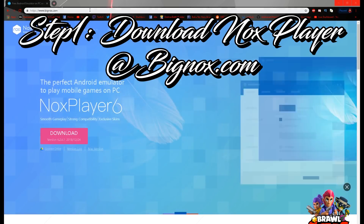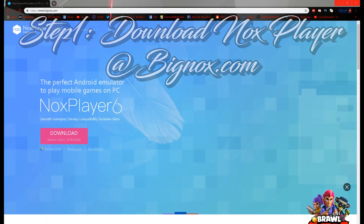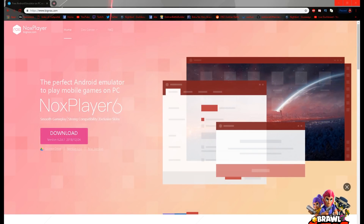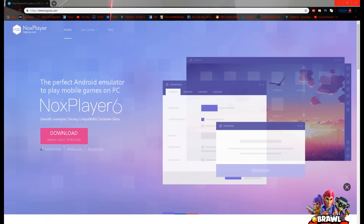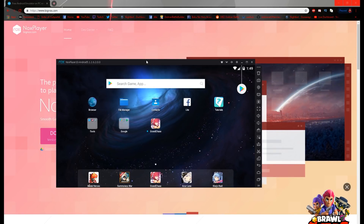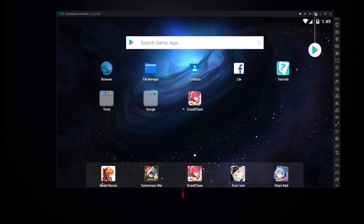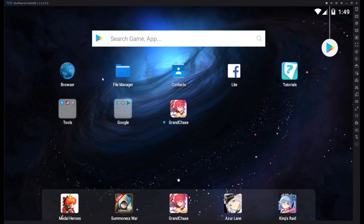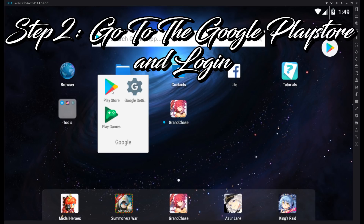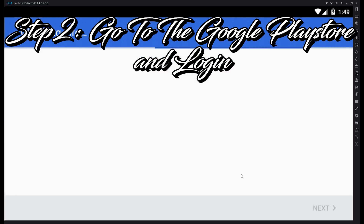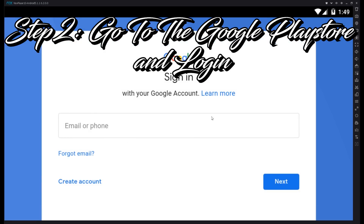First, you want to download Nox Player — go to bignox.com, I'll have it in the description. After that, download and open Nox Player. Once you get into it, it'll pop up and this screen will show up. The first thing you want to do is go to the Play Store and log into your Google account.